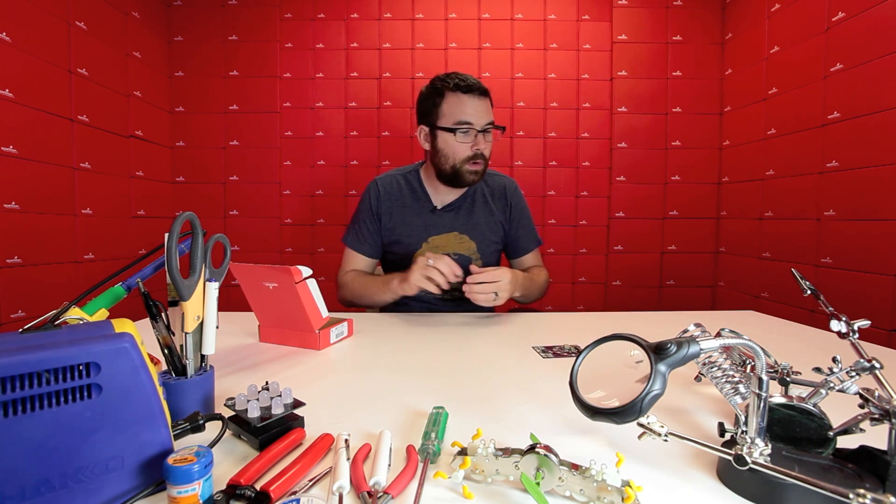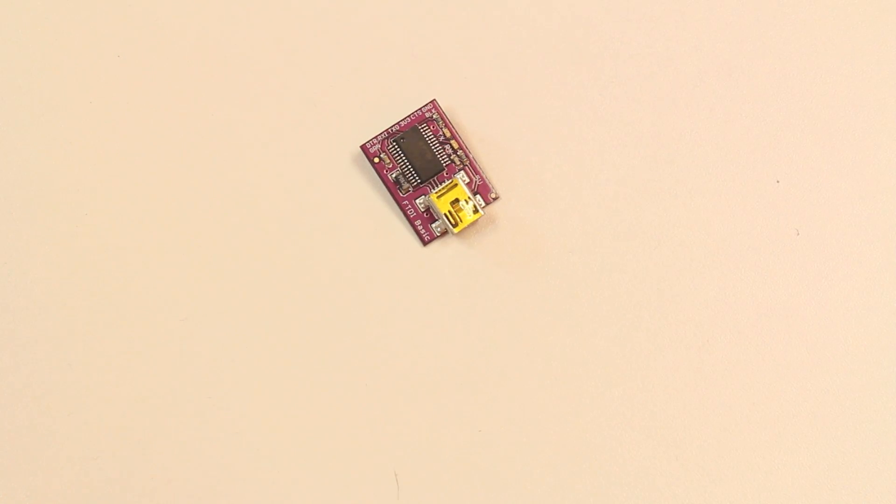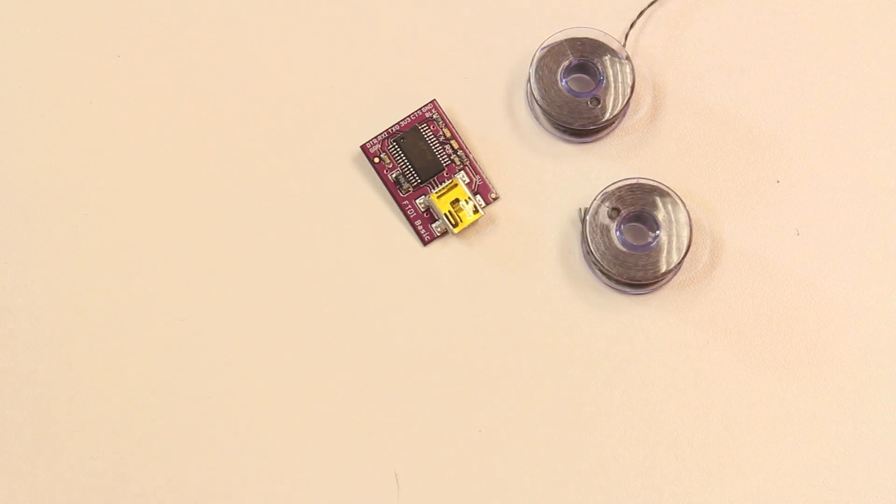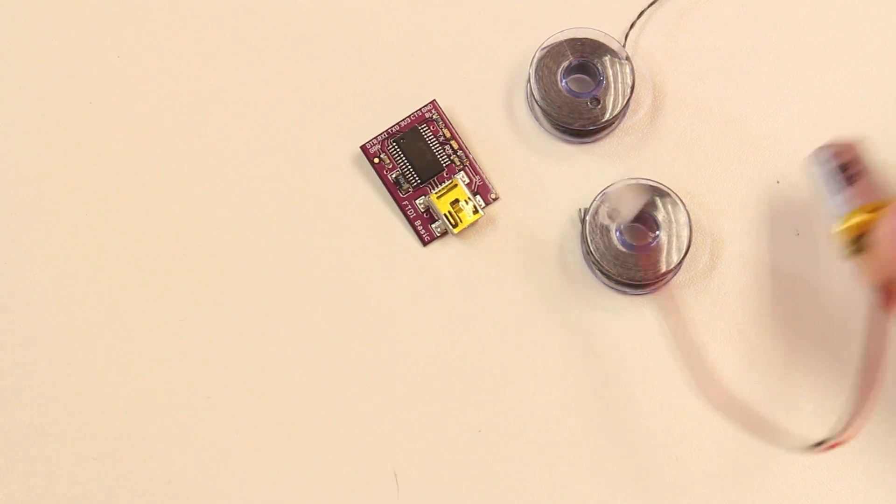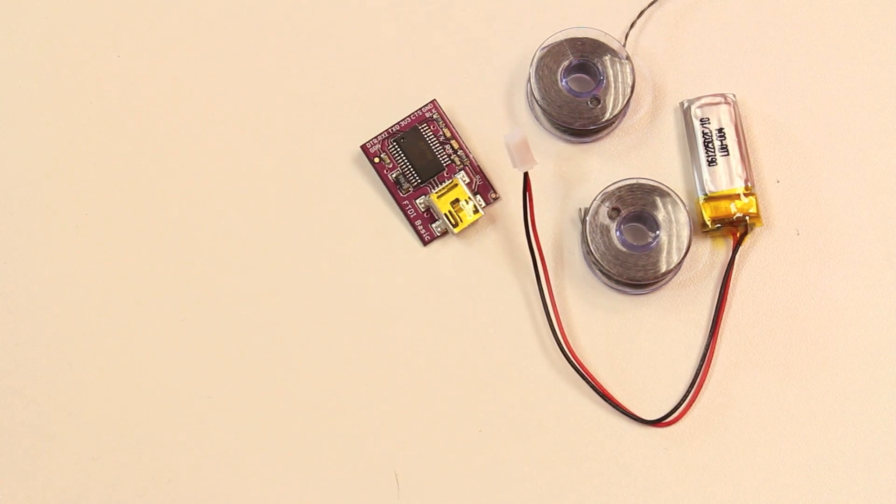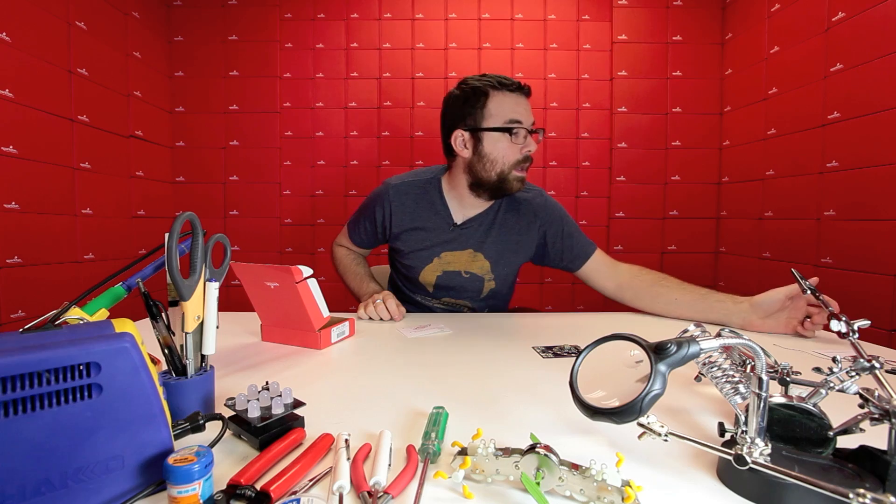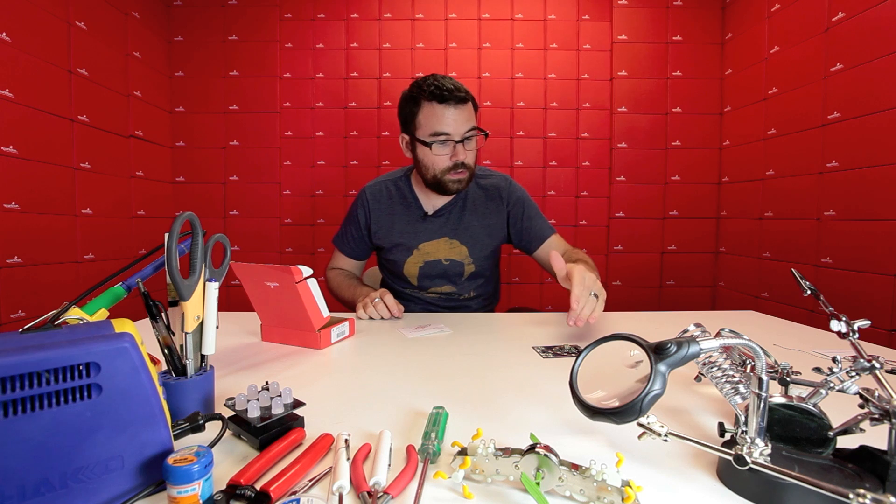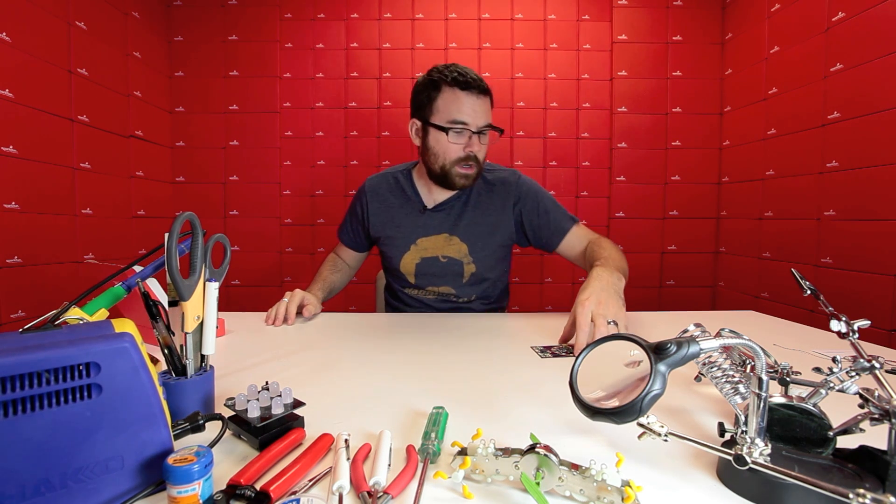It comes with this board. It's got the LilyPad FTDI, a couple spools of conductive thread, this adorable little LiPo battery, and some needles as well. So it comes with everything you need to use this, then break it apart, sew it into something, and you're good to go.